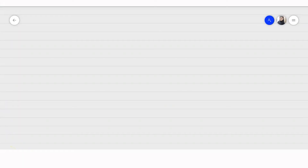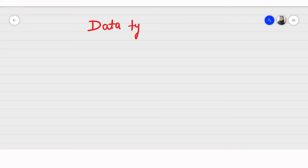Hello friends, welcome back. In this video, we will be going to study about the data type — what are the data types in Java and why do we need them?